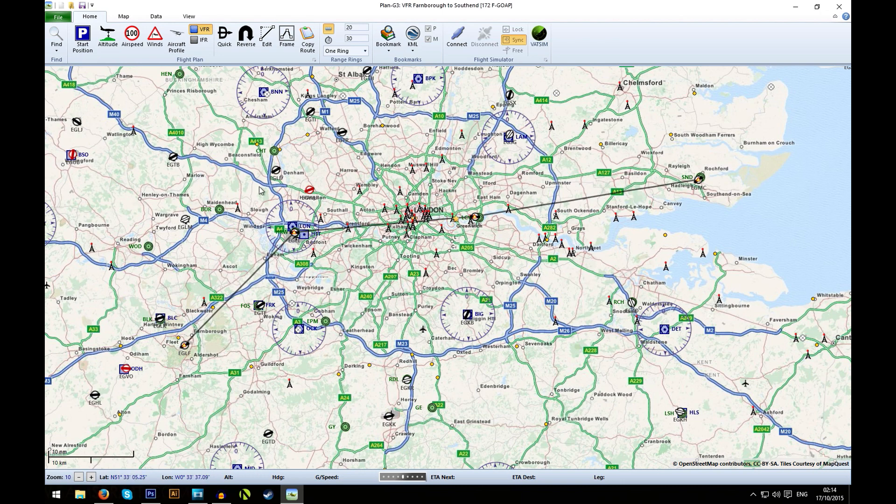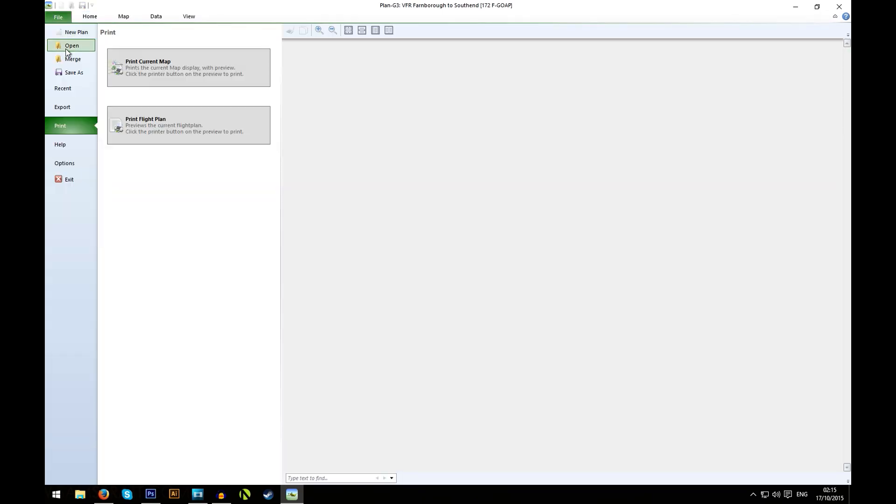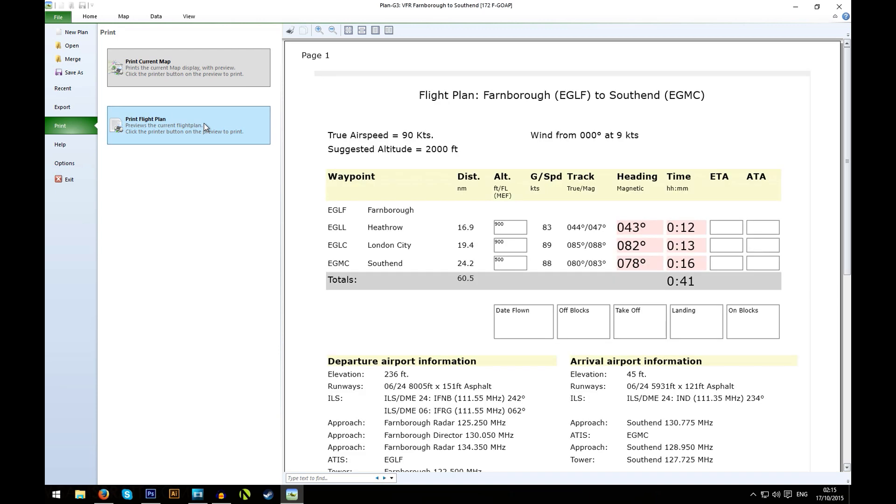Fortunately in Plan G all of this is given on a handy page. If you go to the file menu and then down to prints, you can click on the print flight plan button where you'll find this page with a lot of navigation information. This page contains headings and the amount of time it'll take to fly each leg of the journey. So that gives you more specific details for actually flying the route.